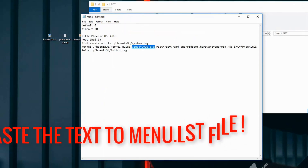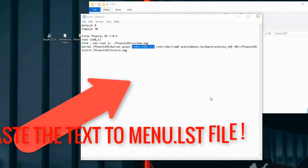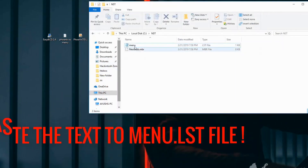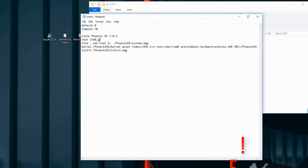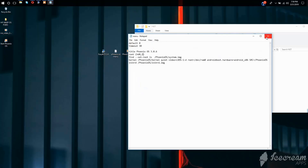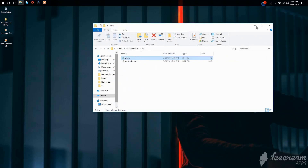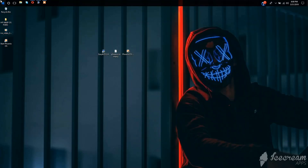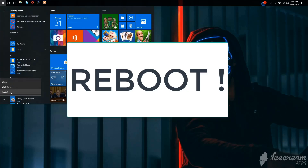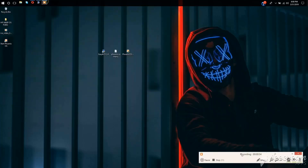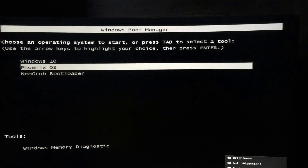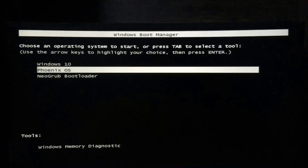This code here — video LVDS — transfers the video from the internal display to the external monitor. One thing you need to make sure is to rename the partition number with your partition. If you don't know how to find that, check out the description. Once that is done, reboot your computer. On the boot screen you will see two more entries along with Windows 10: one is Phoenix OS and the other is NeoGrub bootloader. Select NeoGrub bootloader.